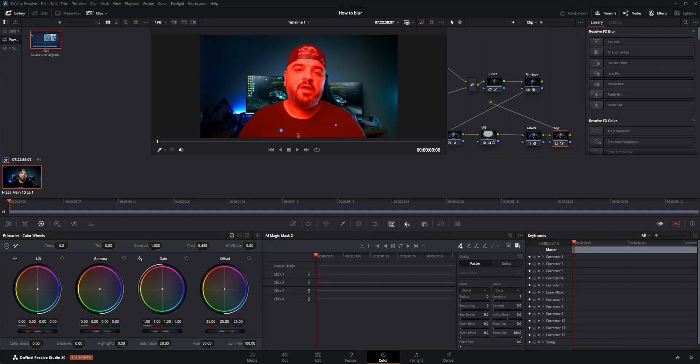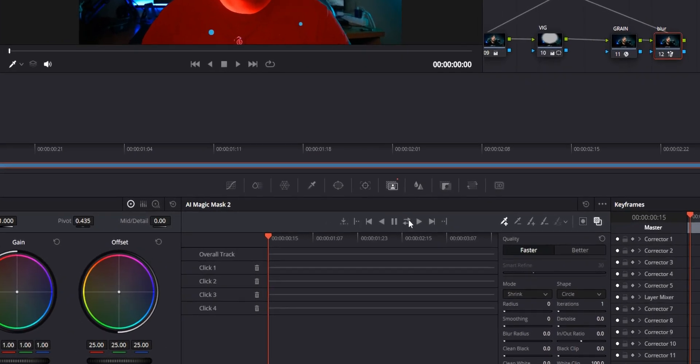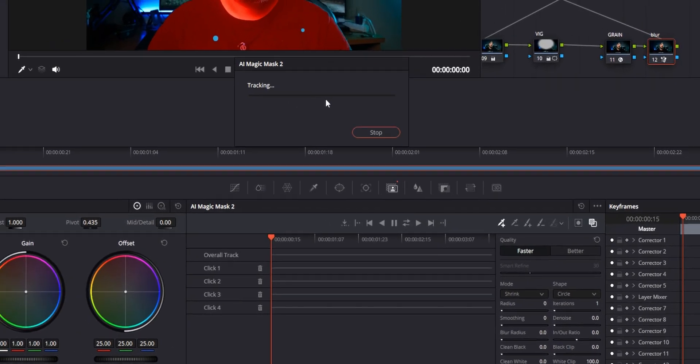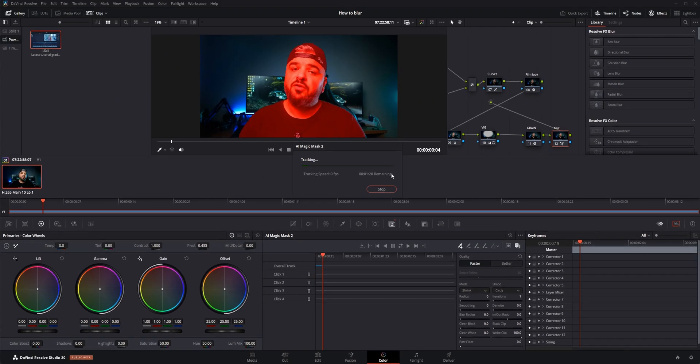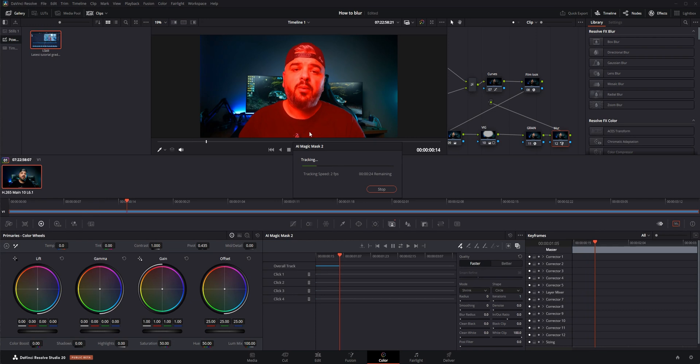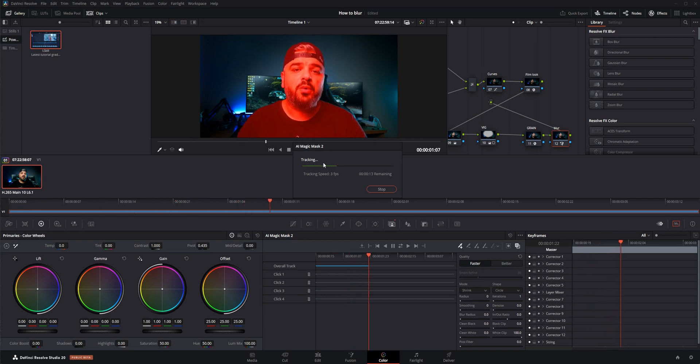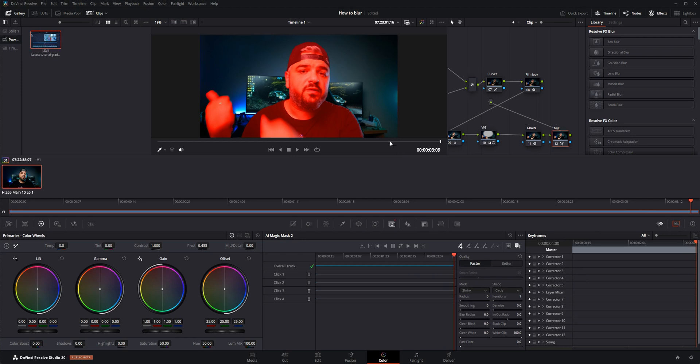Now I need to track myself. I'm going to click track backwards and forwards and let's just wait till AI mask analyzes everything and tracks myself. Okay, now when it's finished...